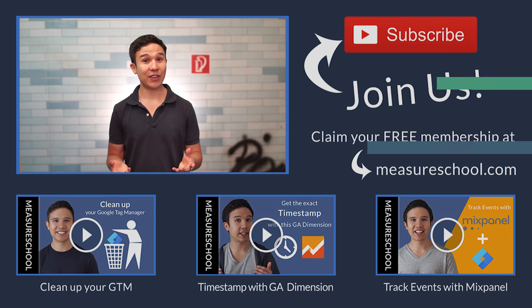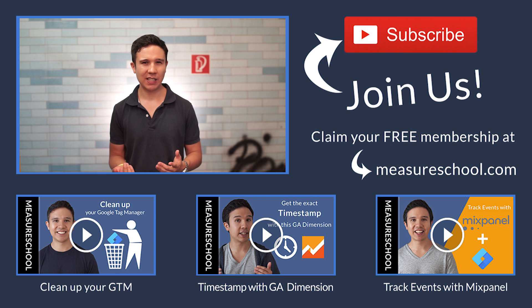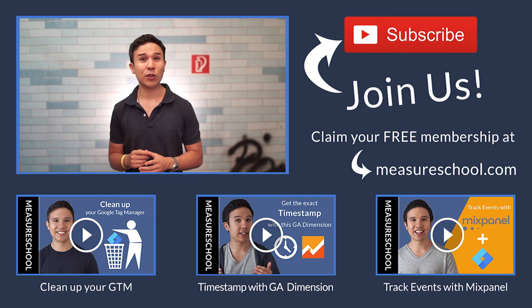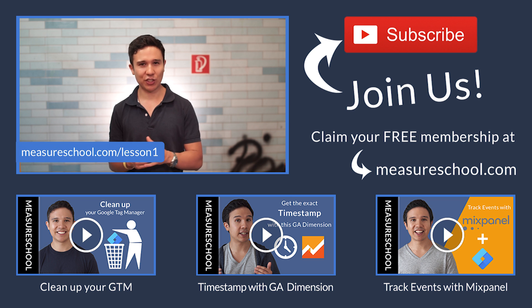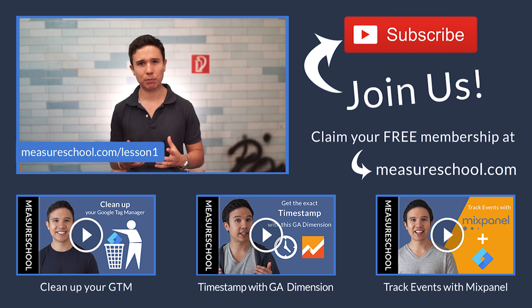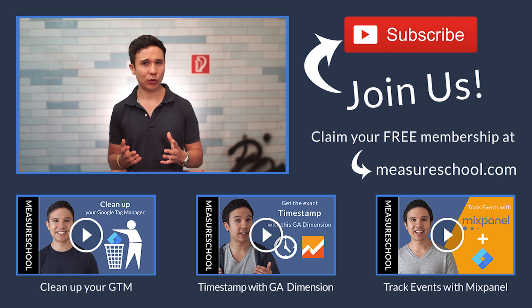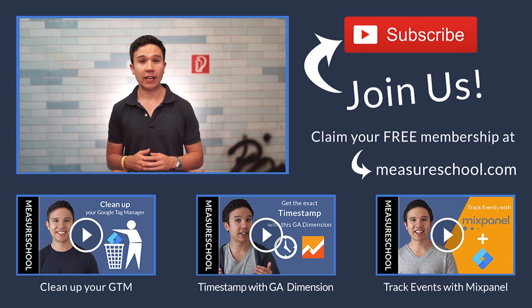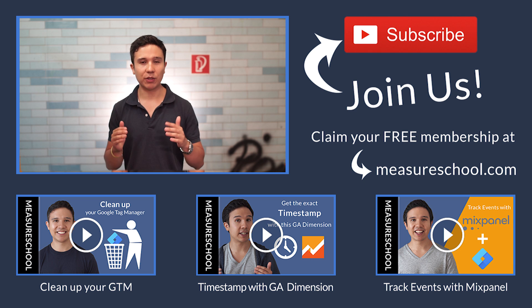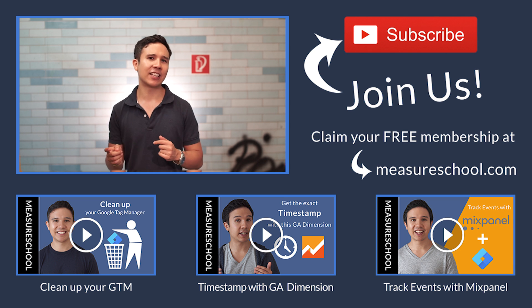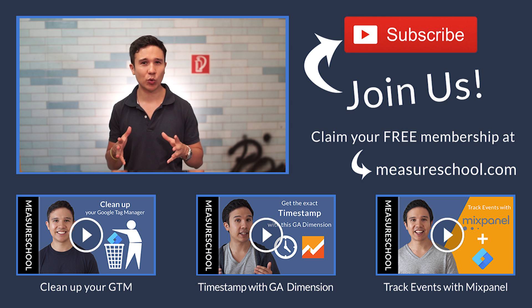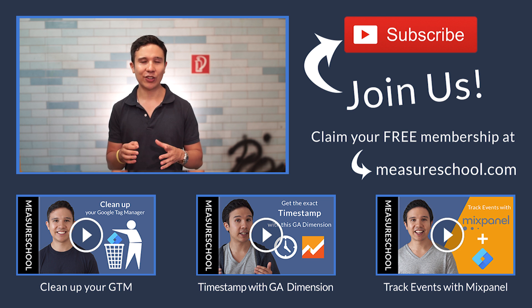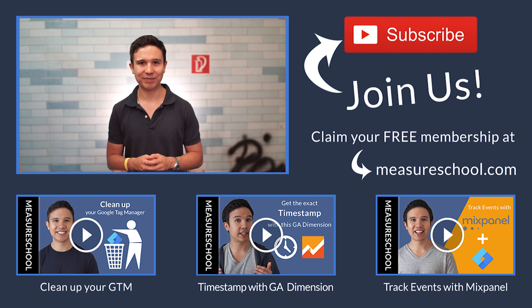So there you have it, a quick overview on Google Tag Manager. Now, did you understand everything? Well, test your knowledge by heading over to measureschool.com slash lesson one where we have a quiz prepared for you that you can go through and see if you understood everything that we taught in this video. And afterwards, we'll send you some more resources to deepen your knowledge. Now if you enjoyed this lesson, then join me at lesson number two where we're going to discover how to install Google Tag Manager correctly on your website. My name is Julian, till next time.